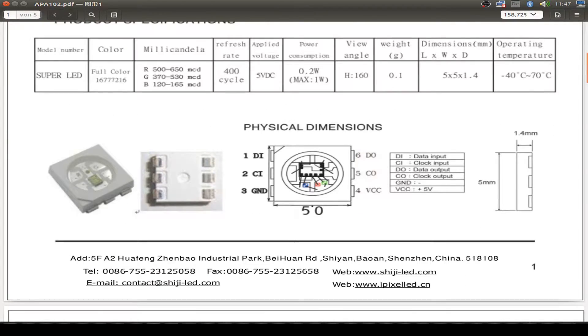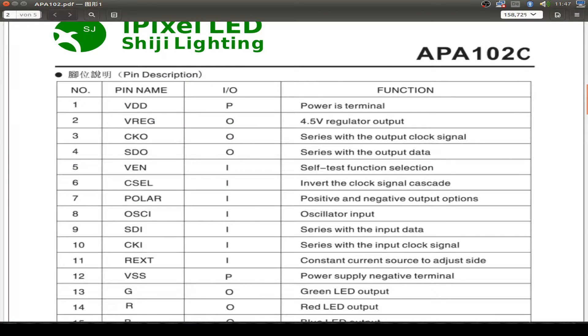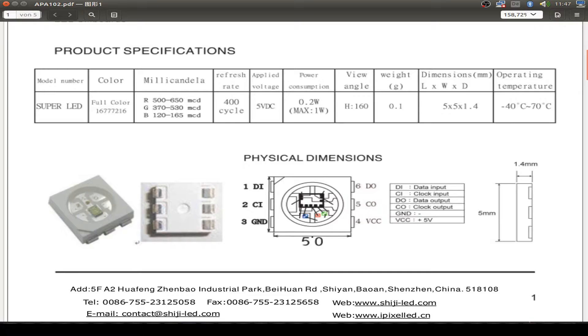Here's some picture of this. It has a dimension of 5x5 mm. You see the data input line, the clock input line, the ground and the VCC. And for the next RGB LED, you daisy chain this to the data output and the clock output line. That's all.